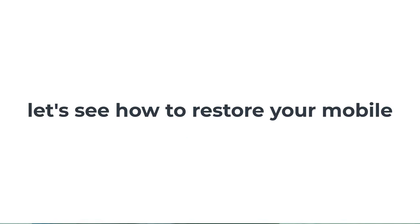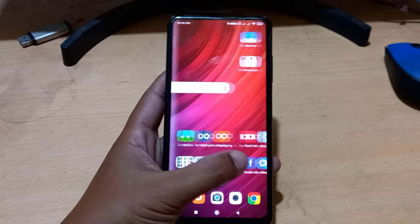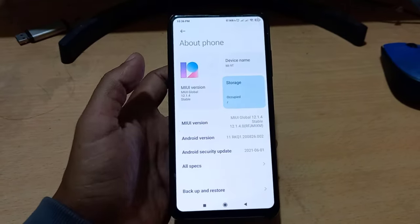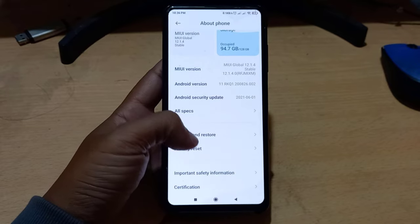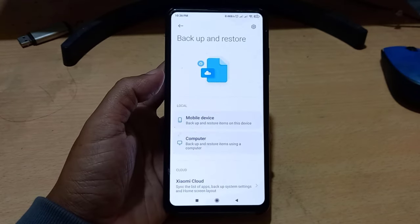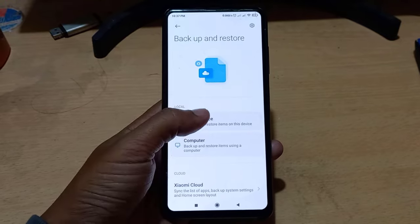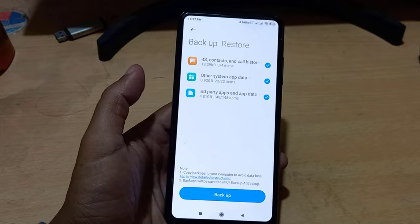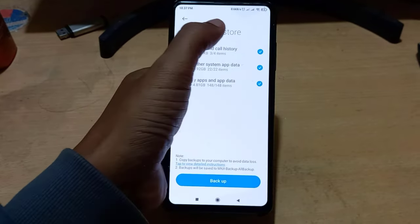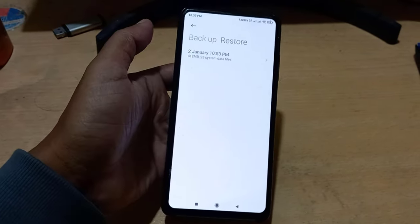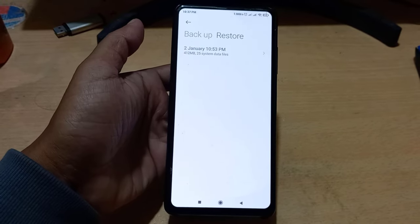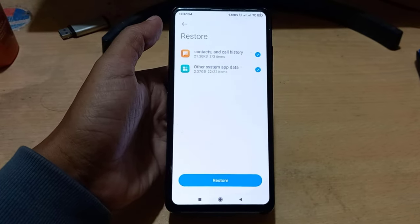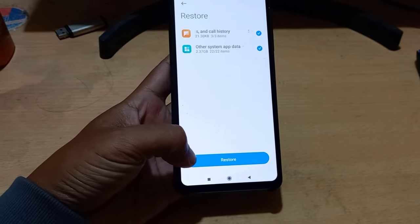Let's see how to restore your mobile. Then click on Restore. This is your data backup file. You can restore your mobile by clicking the restore button here.